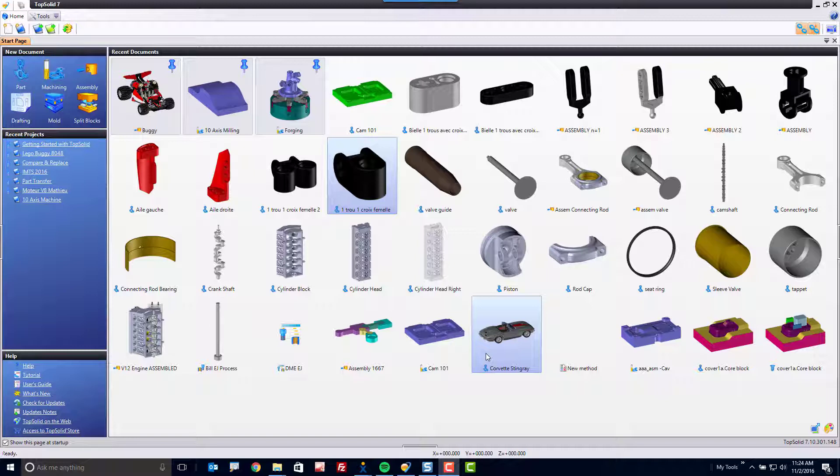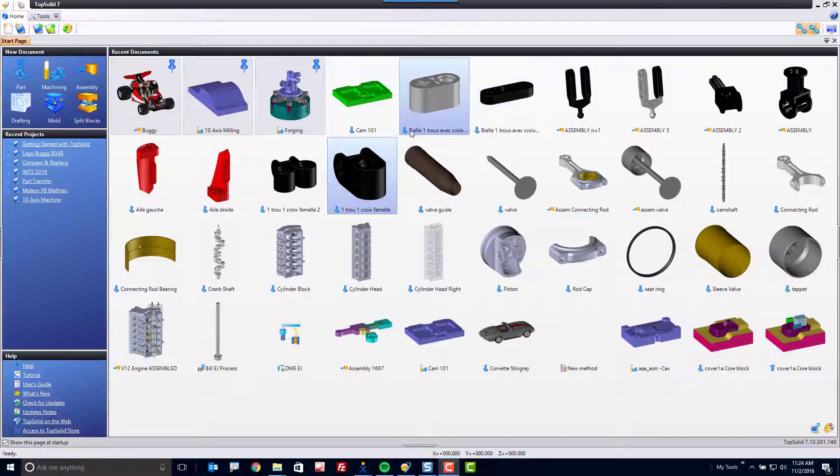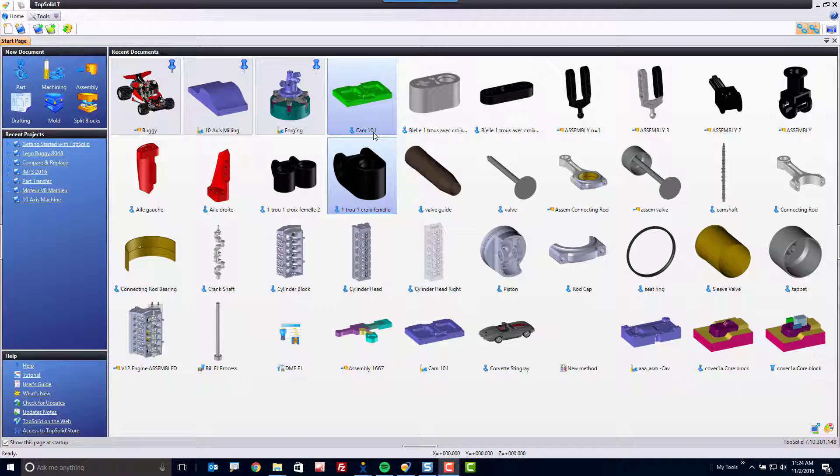First of all, if you notice, every icon here has the name of the file beneath it, CAM101 for example. This icon to the left of it is telling me that that's a part design file. If I look at this one that says assembly, this is an assembly file, not because of the name, because of the icon.